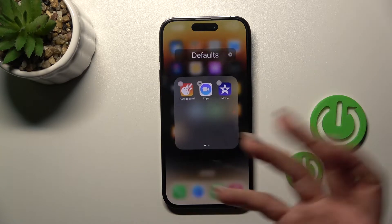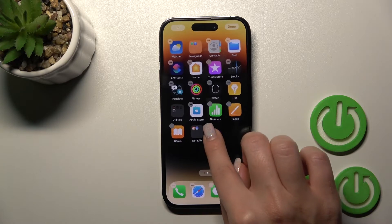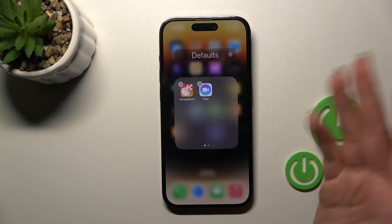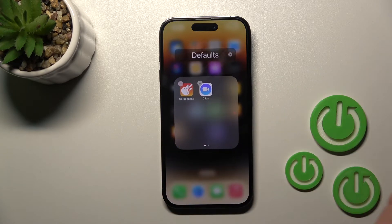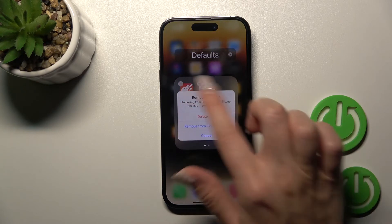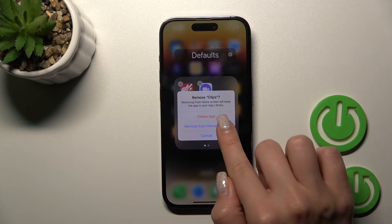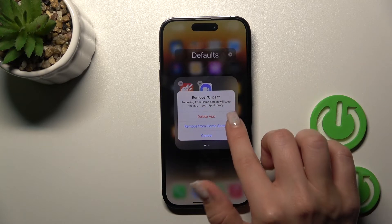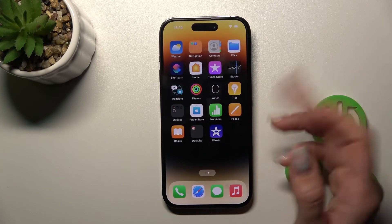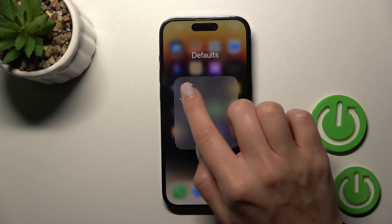If you want to remove an application from a folder, you can hold it and drag it to your device's home screen. If you want to remove it from the folder and from the home screen entirely, click the minus icon and select 'Remove from Home Screen' — not delete, because that will delete the app. Just click 'Remove from Home Screen' and that's it. You can see that only one application remains in the folder.